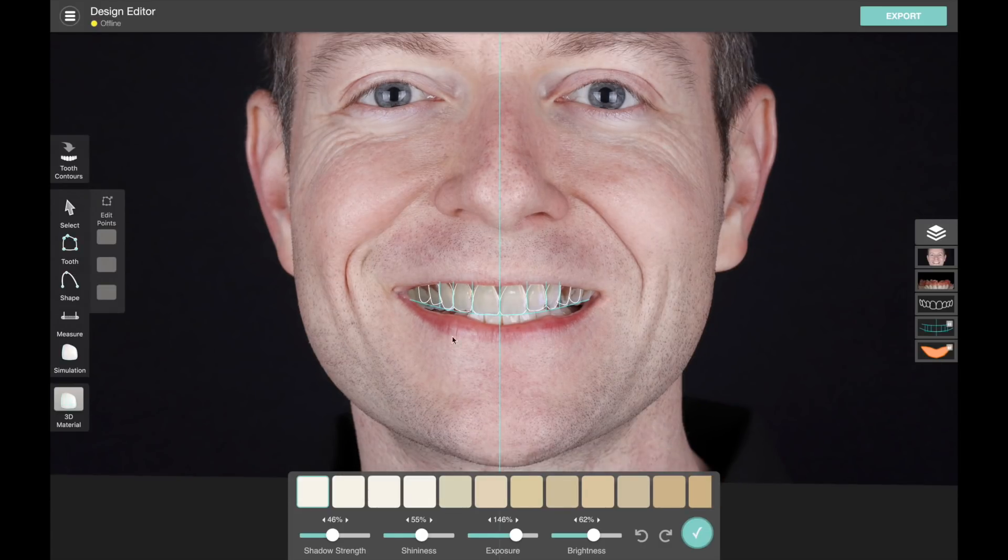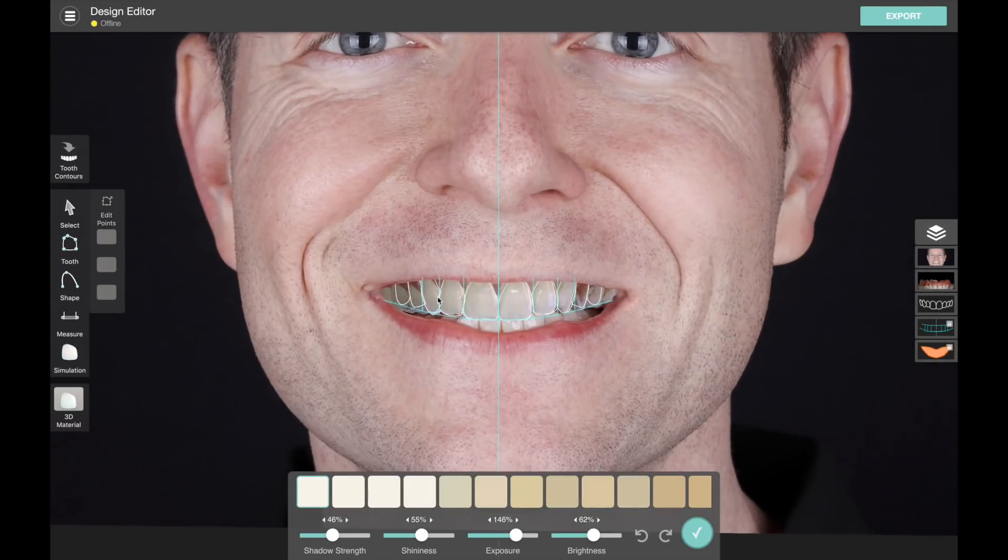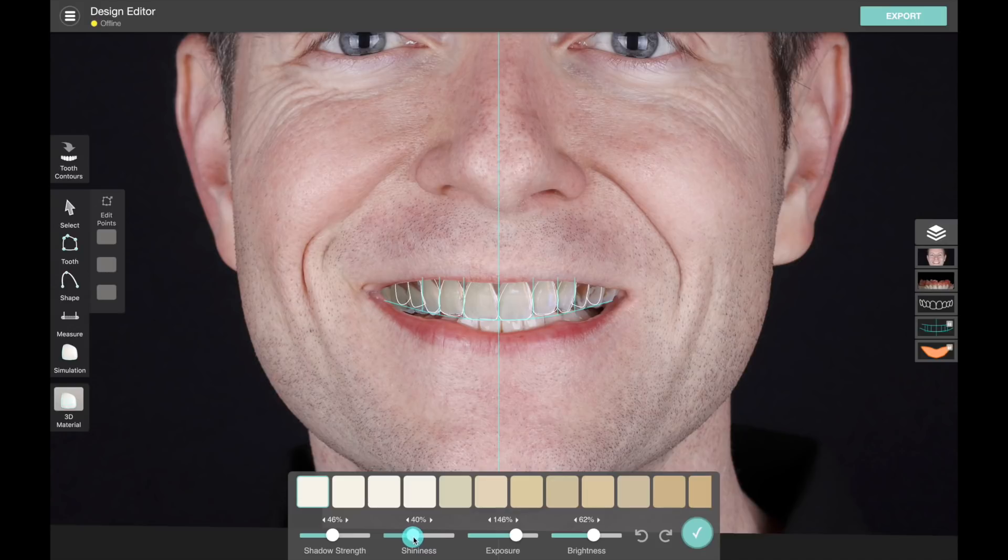In the future we'll have capabilities that go beyond just viewing 3D files, and realistic materials for our 3D teeth are really important.